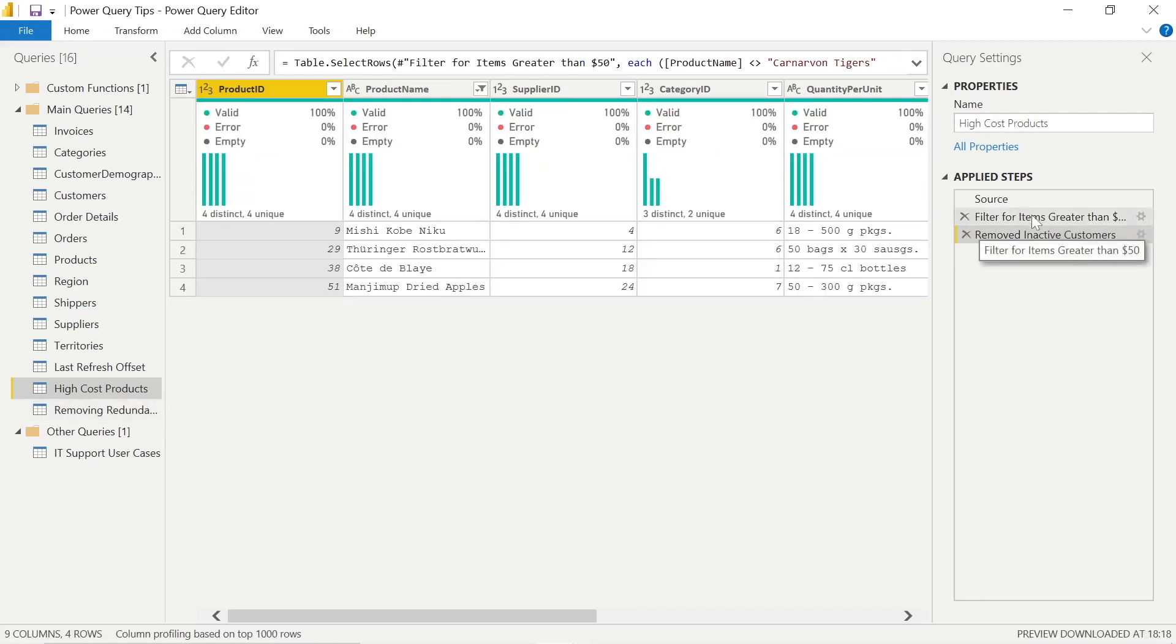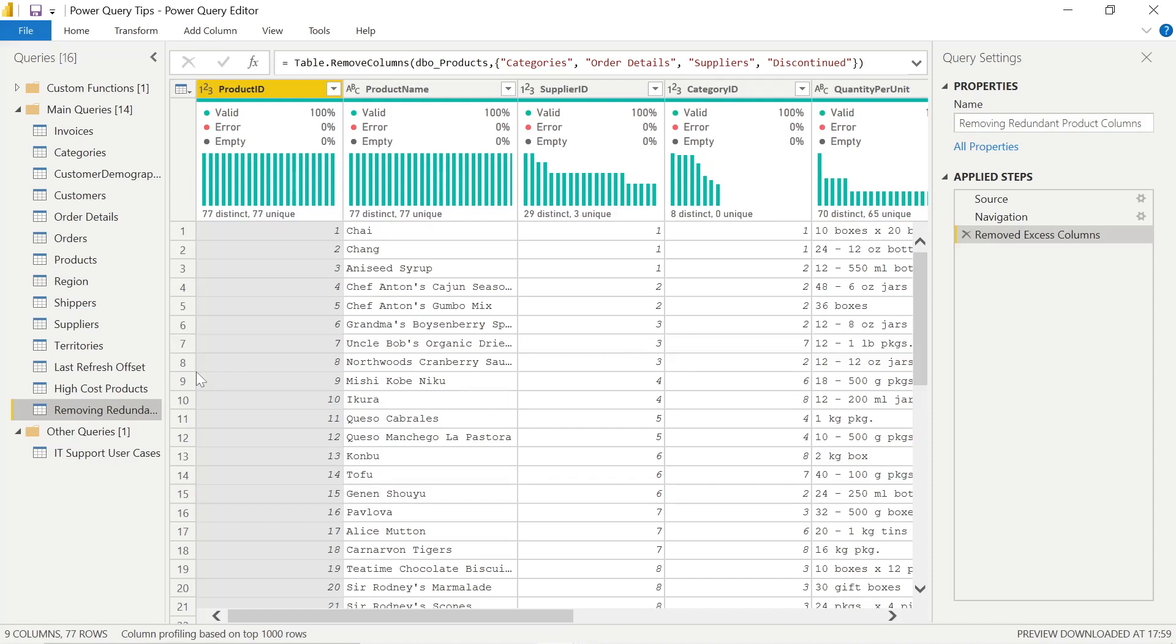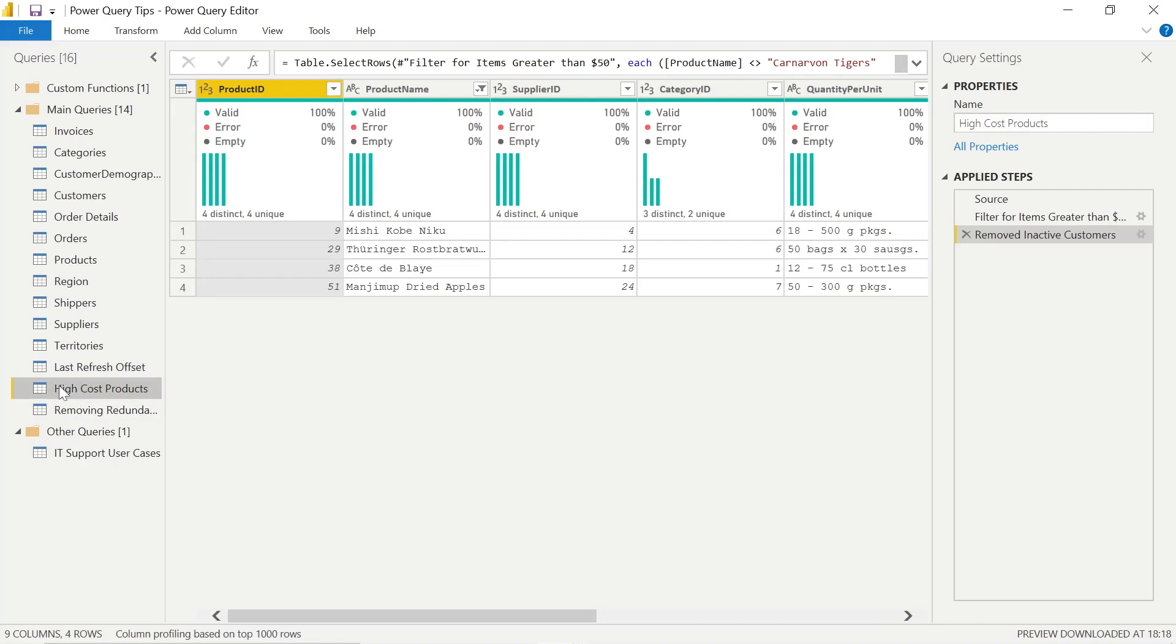So let's say I've got high cost products. Well, maybe I had a stage where I removed a lot of redundant columns and I want to use this in other queries in a repeatable step. Well, that's how we can do this very simply and stage out our steps and still get the same insights within our high cost products or any other column or query that may be relevant to you.